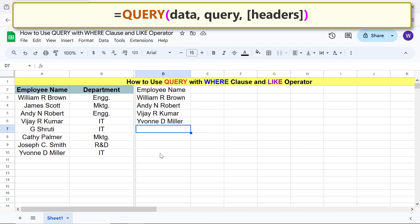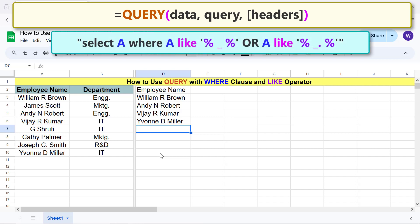Moving forward, let's extract all the names with a middle initial, with or without a period following it. For this task, we also need to use the OR boolean operator. For query, type this condition and type the closing parenthesis.